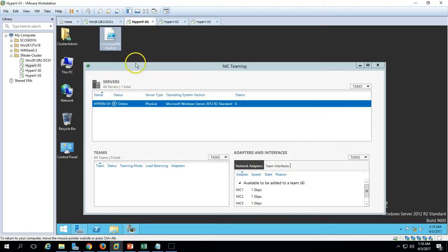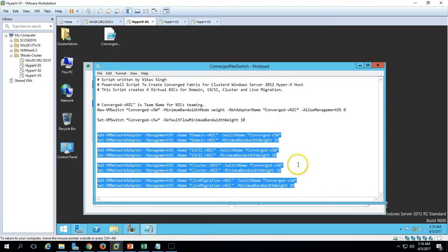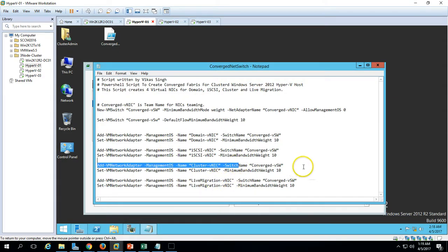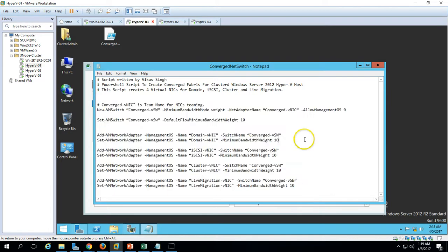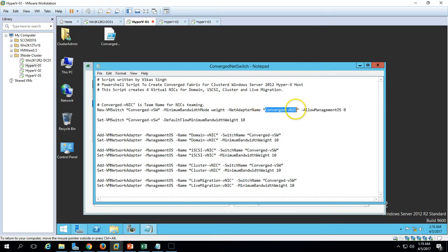Looking at the script, I am creating four virtual NICs: the first NIC is a domain NIC for domain connectivity, the second is iSCSI which connects iSCSI drives to all the Hyper-V hosts, the third is for cluster heartbeat, and the fourth is for live migration. The first thing in the script is to create a network adapter named 'convergent'.